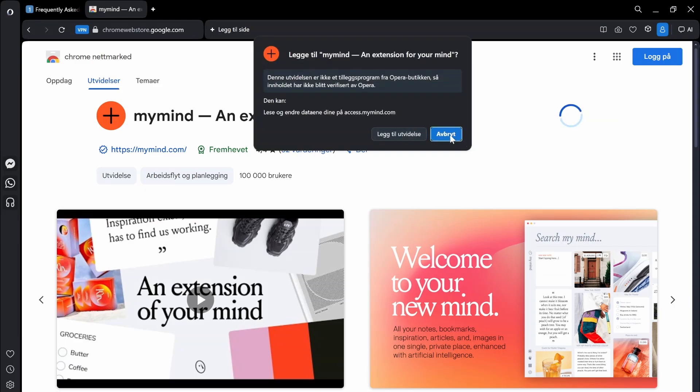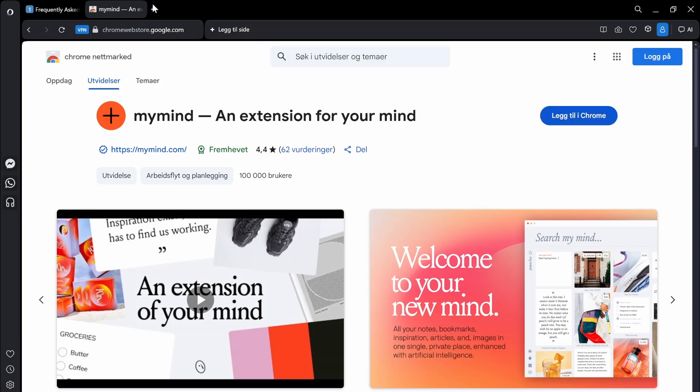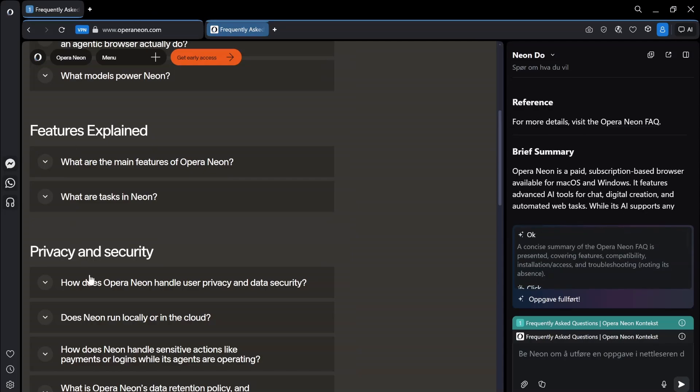So I can actually add this to the Opera browser. I think that covers it for today's video. I've covered the main stuff.